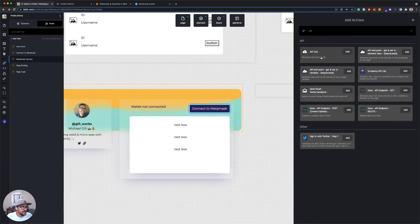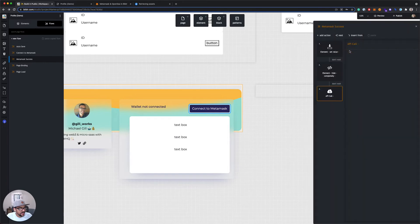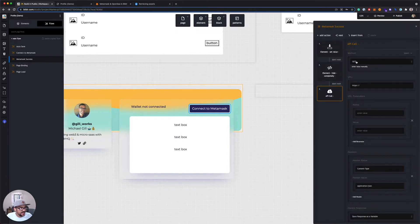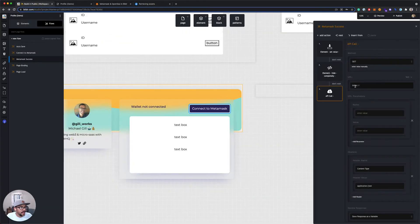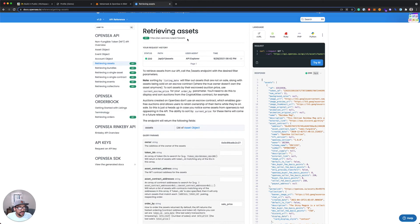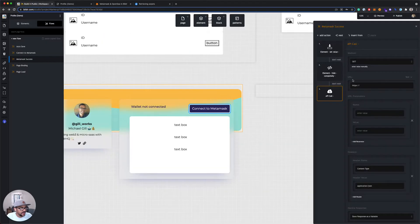We're gonna use the new API call action. So I'll hit add. I can see here that the default method is GET, which is perfect, because that's what we need. And then for the URL, I'm just going to grab the URL from API docs and paste it in here.